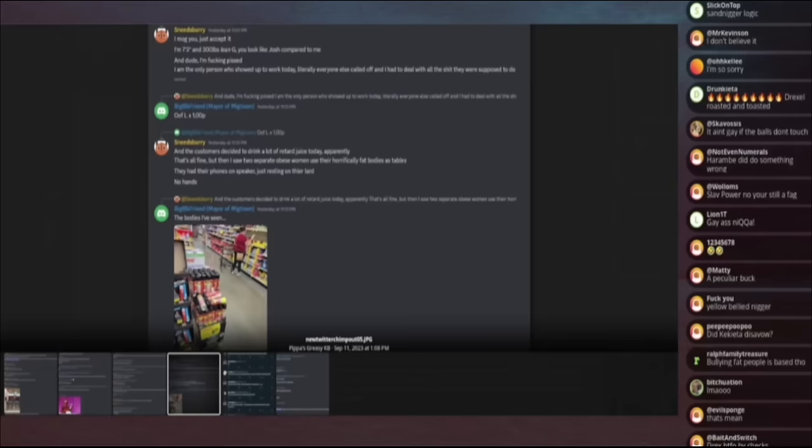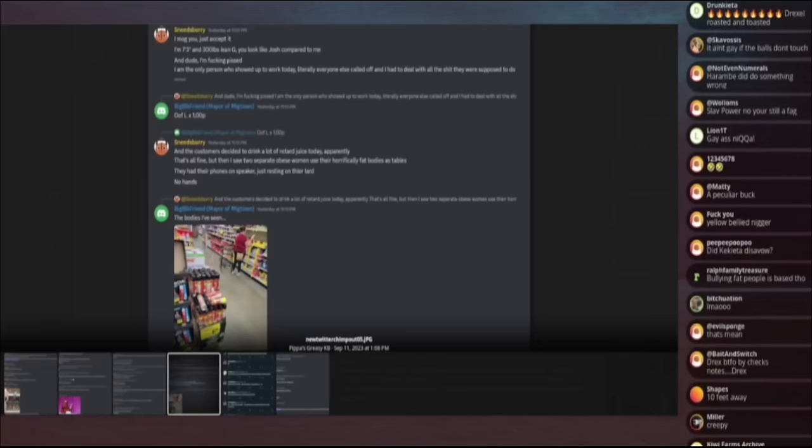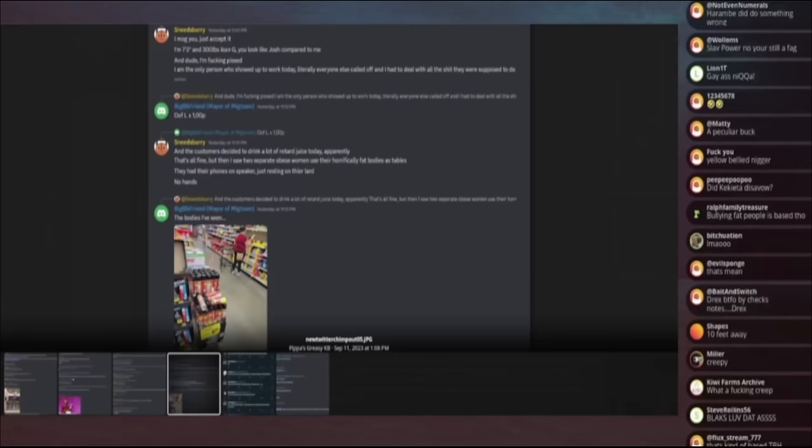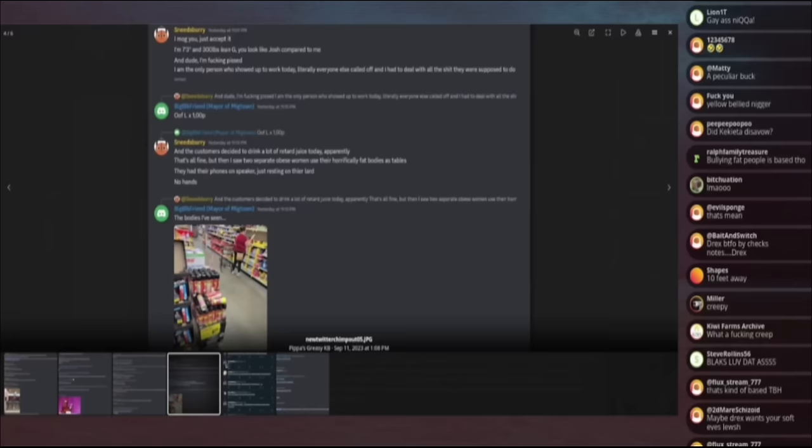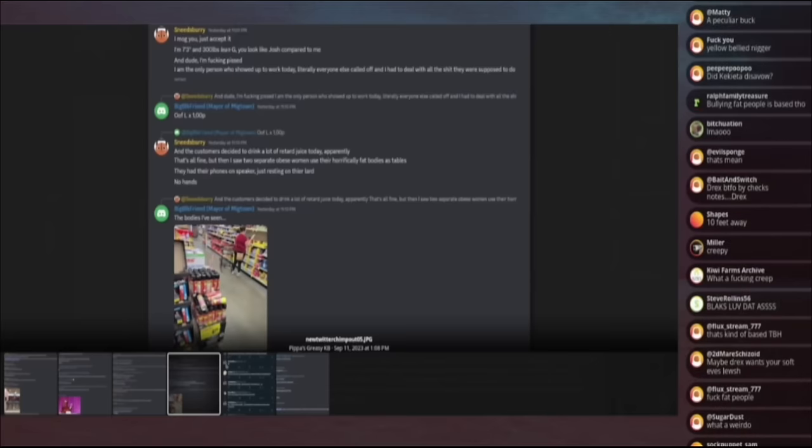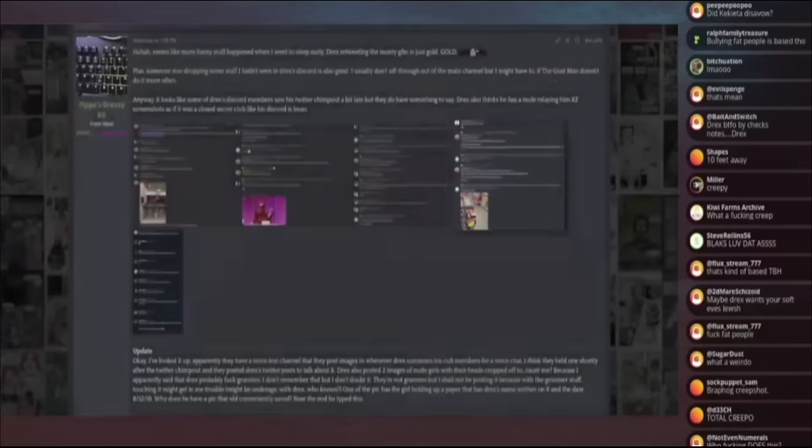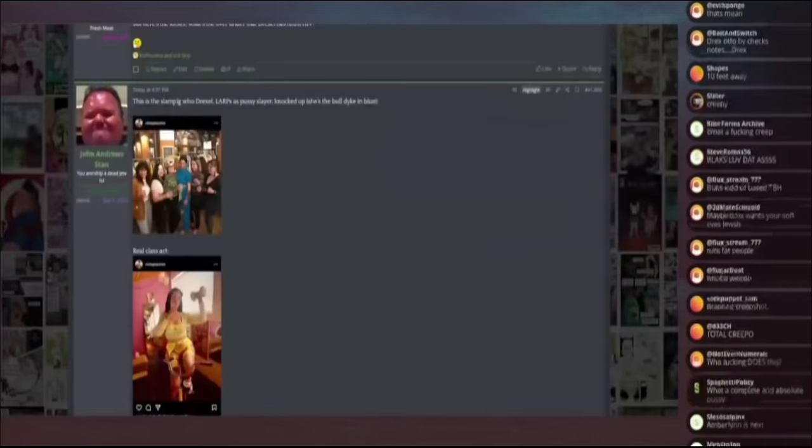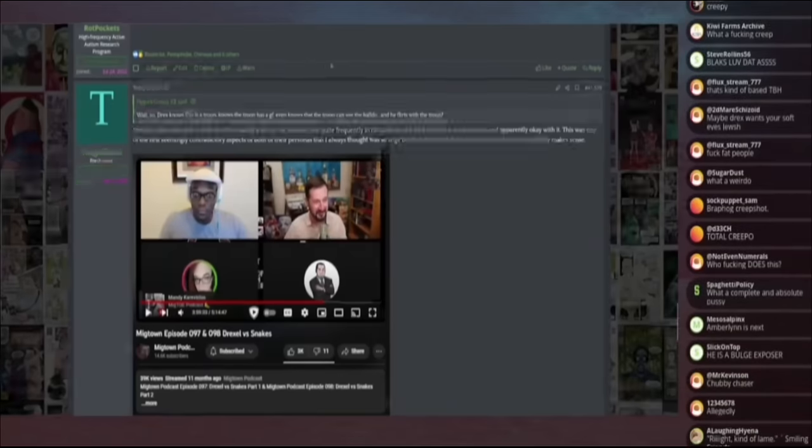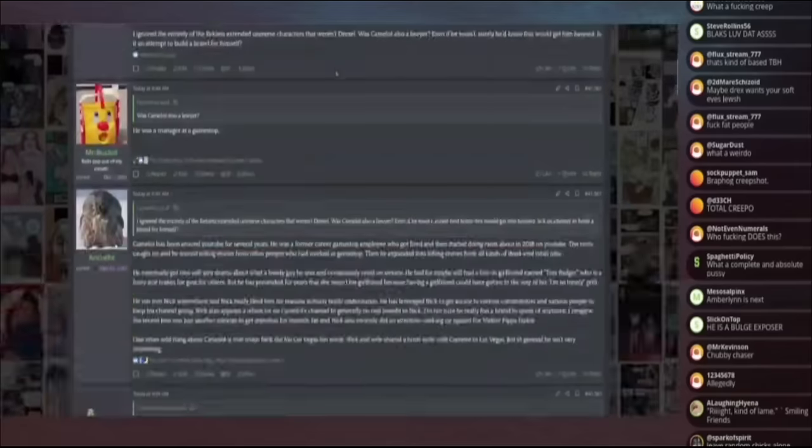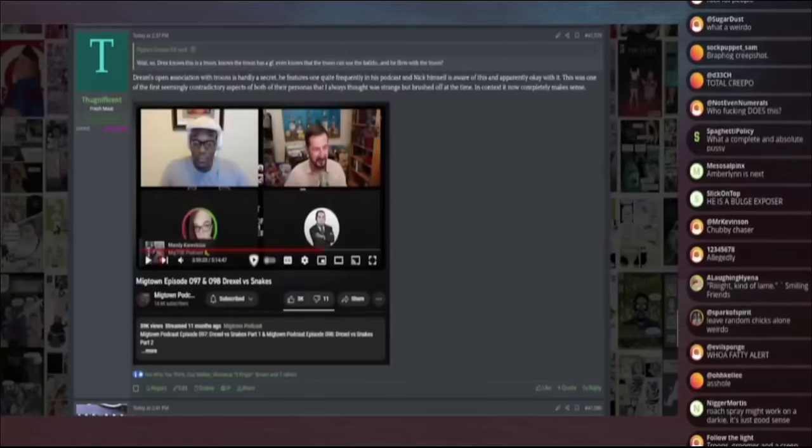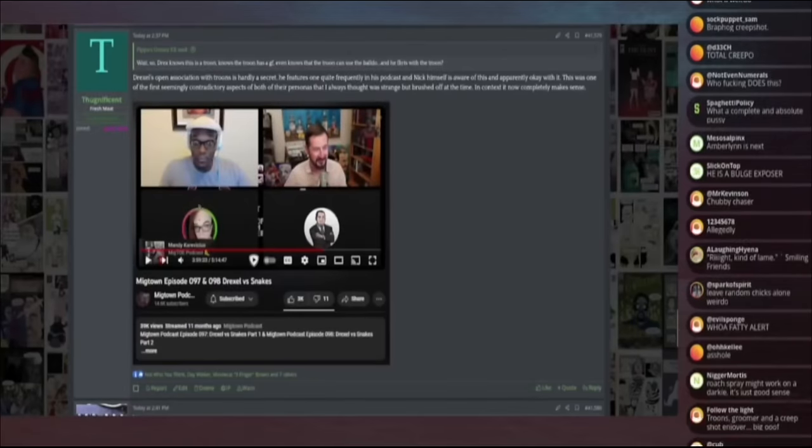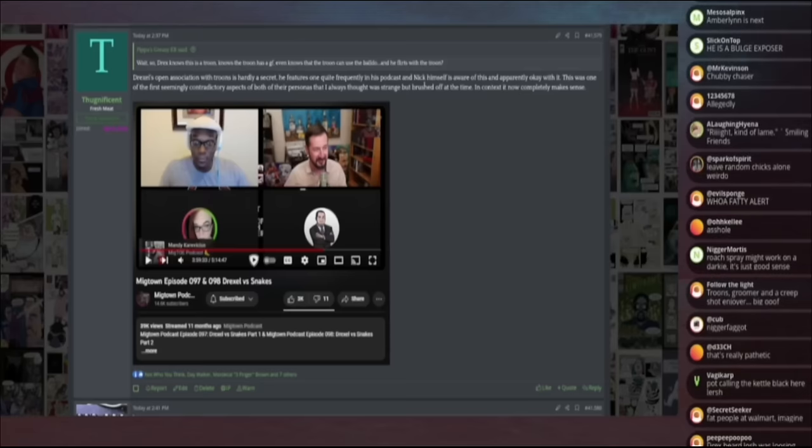Oh, do you live in America? Chances are, if you walk out the fucking door, you're going to find a fat woman without any issue because half the country is that size. But this guy, after all this shit gets dug out, he decides retreat, total retreat. Here's what we're going to do. Oh, this is about the truon as well. Drexel's open association with truons is hardly a secret. He features one quite frequently in his podcast and Nick himself is aware of this and apparently okay with it. This is one of the first seemingly contradictory aspects of both the personas that I always thought was strange, but brushed up at the time in context. It now makes sense. So his response to all this shit getting dug out is that he's now hiding.